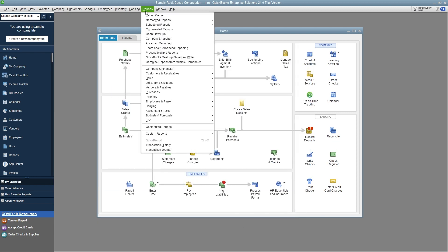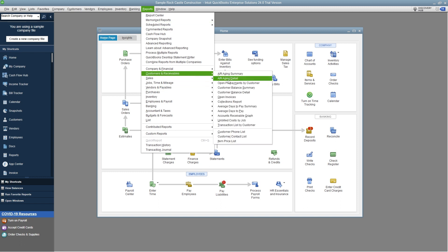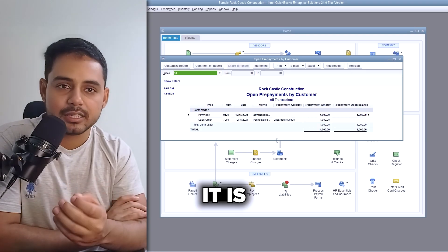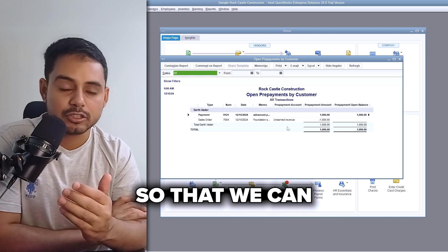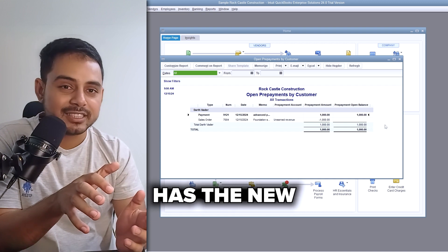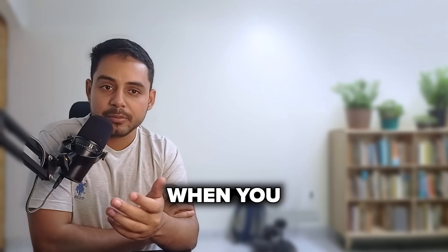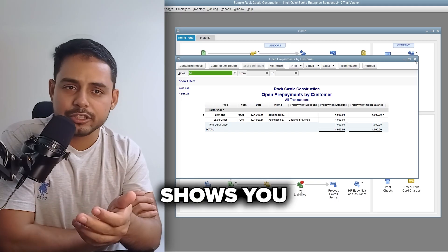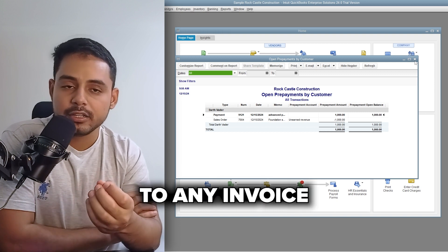Navigate to Reports, then Customers and Receivables, and open the Customer Prepayments by Customer report. When we record customer prepayments it is very important to keep track of them so we can apply customer credits on the next invoice. QuickBooks has a new Open Prepayments by Customer report that is only available when you activate prepayments in QuickBooks Desktop.